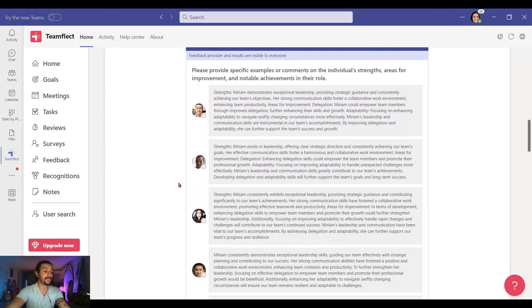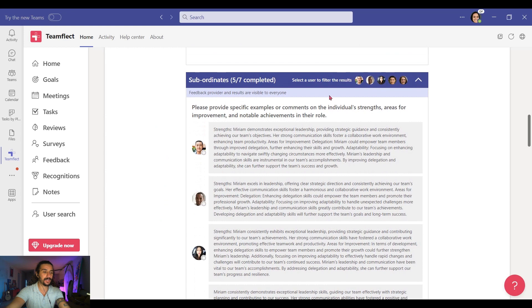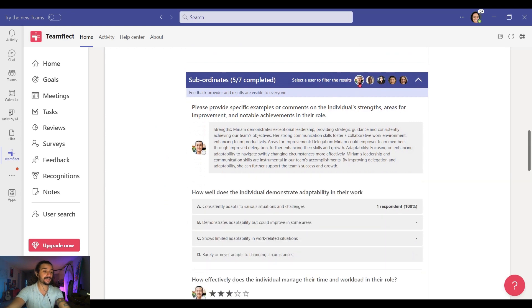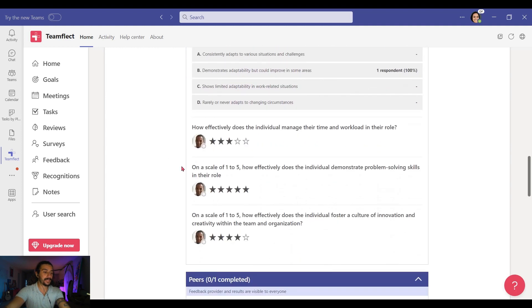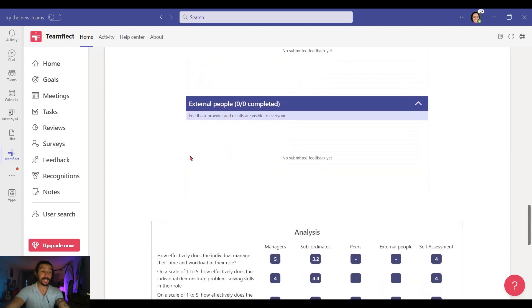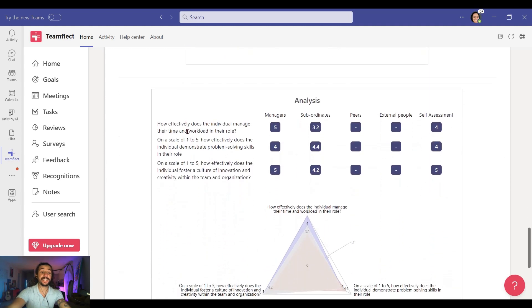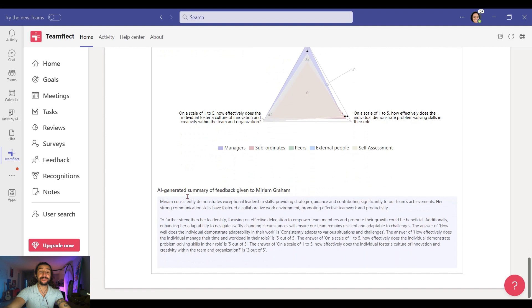Now let's scroll down. And look, this is all the feedback I received from my direct reports. And if I want to filter this by individual, I can just click on their respective icons. Let's scroll down further — we don't have any peer feedback here or external people here. But if we scroll down further, we can see a detailed analysis of our 360 feedback and see how each group scored us. And below, we have a detailed graphic, which is a visualization of that very same data. And below that, we have an AI-generated summary of all the feedback we received, because sometimes you just want to read a shorter version of it.